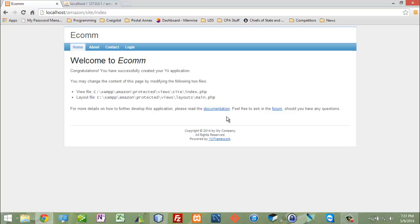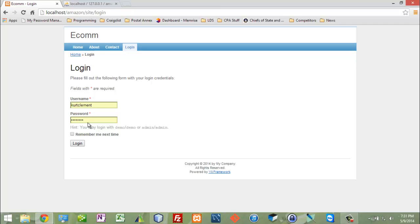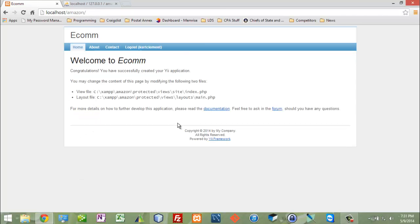Now the other thing I want to do is I want to say if I have the right access, when I log in, for example as Kurt Clement, I want to create another menu item here that will take me to the administration page. So this is where we're going to do that.